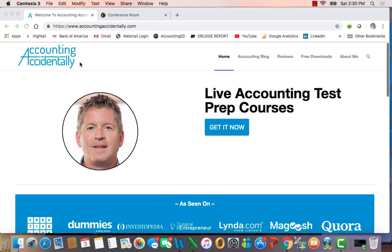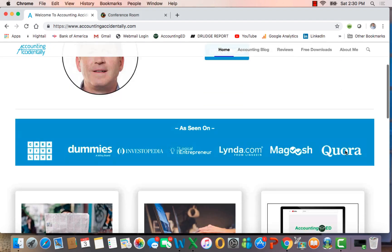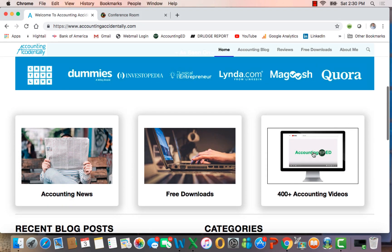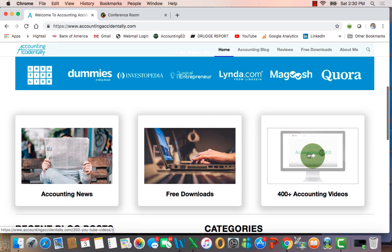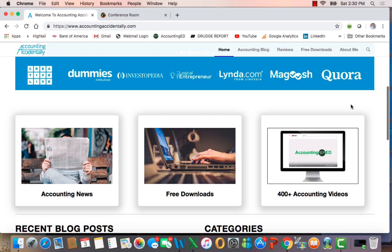Hi, this is Ken Boyd with the Accounting Accidentally website. This is our homepage where you'll find over 300 blog posts, and if you slide down in the middle of the page, over 400 YouTube videos.